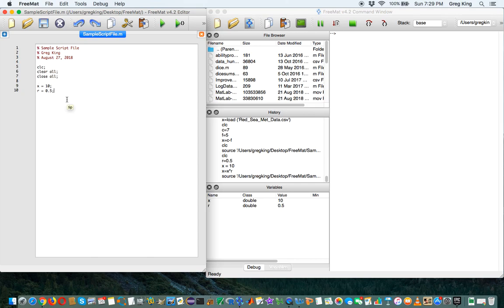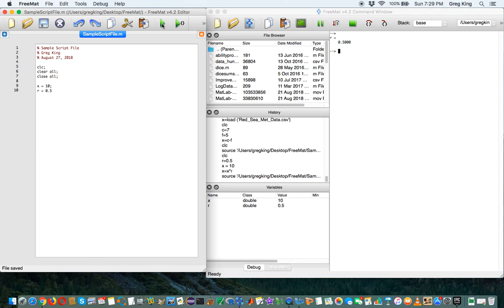The semicolon in MATLAB or FreeMat tells the computer, do that action but suppress the output. Again, if I take this out just for this one, I'll run it and it'll say r equals 0.5. It'll tell me what it's done. We don't want to do that.